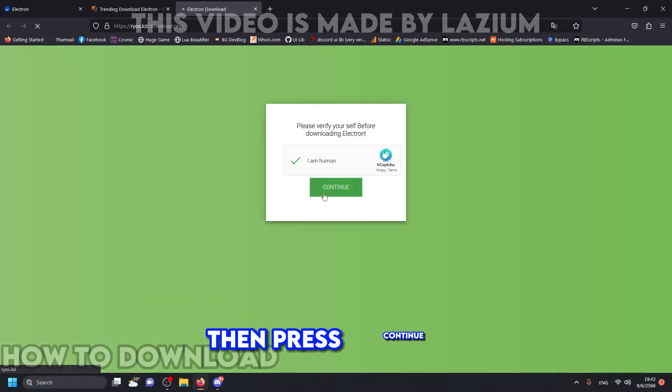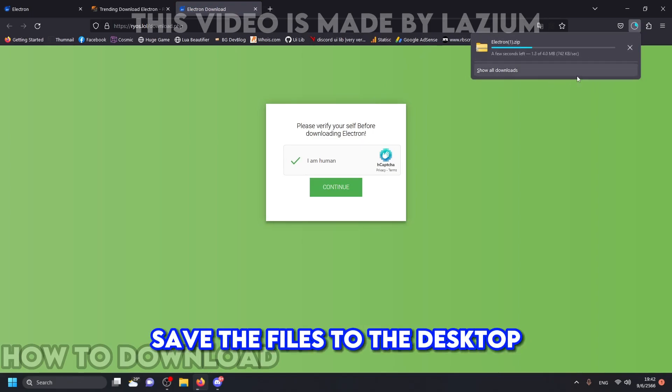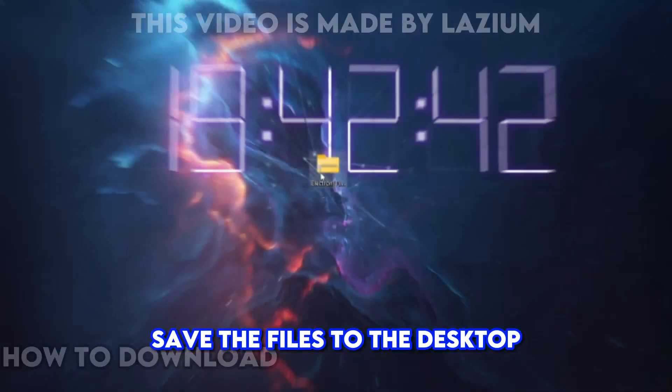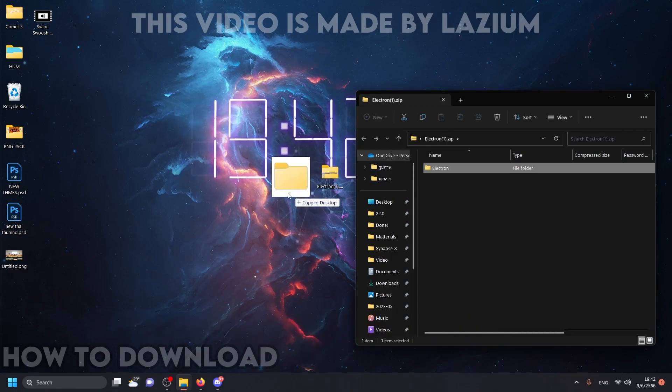Then press continue. Save the files to the desktop. Then extract the files to the desktop again.